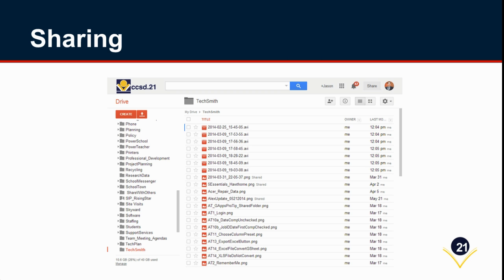Then, as I mentioned a few moments ago, in addition to the Snagit app where you can see your full library, you have a folder inside your drive that's automatically named TechSmith, all one word, and you can see all of your images here.